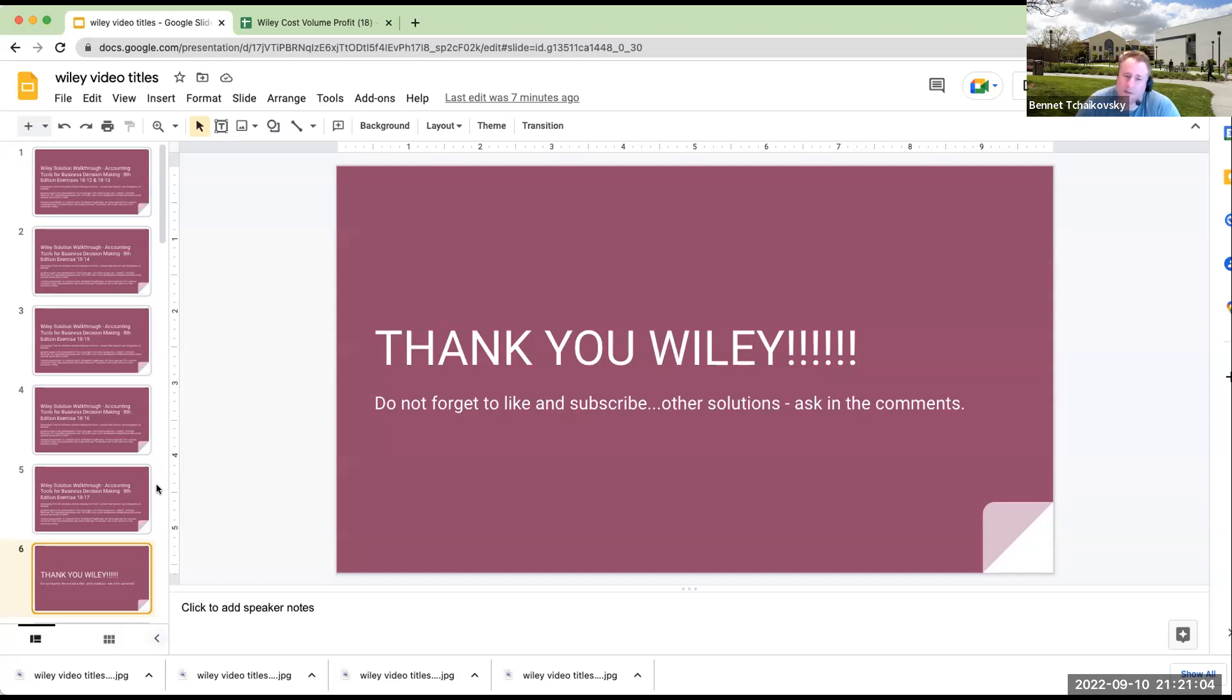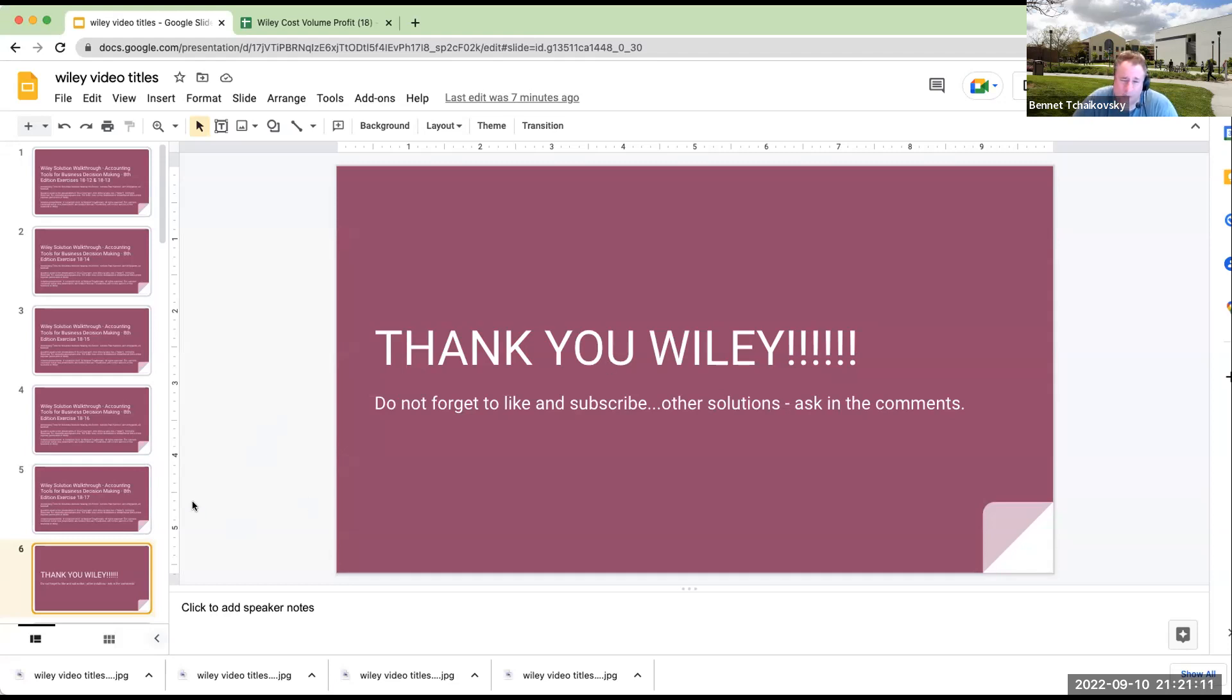In any event, I want to thank Wiley. Please don't forget to like and subscribe. If you would like to see other solutions, please feel free to ask for them in the comments and I'll see you on the next video. Have a great day.